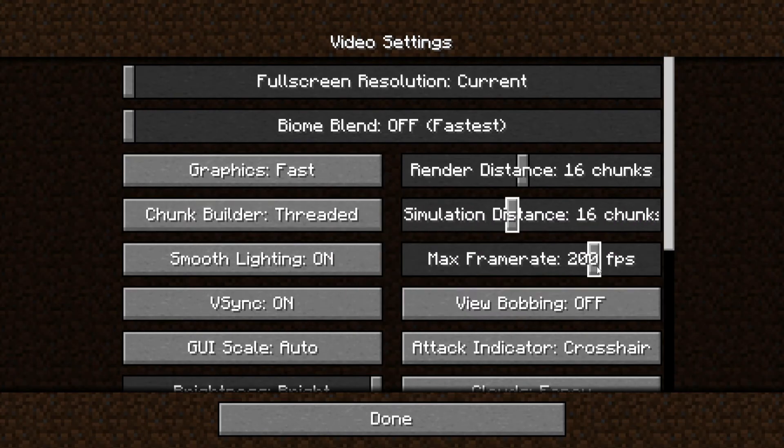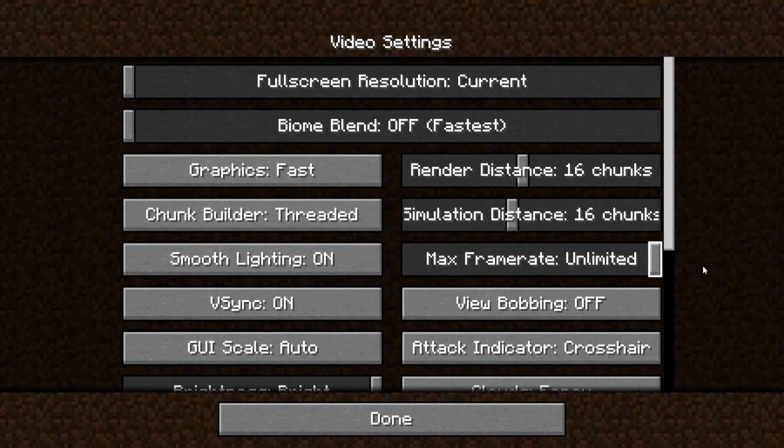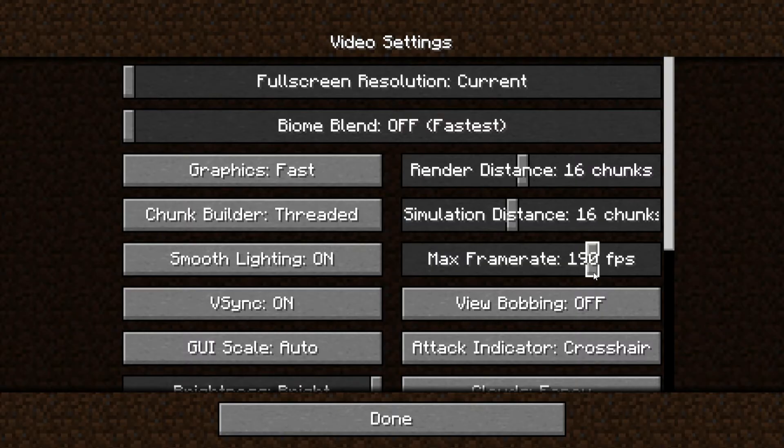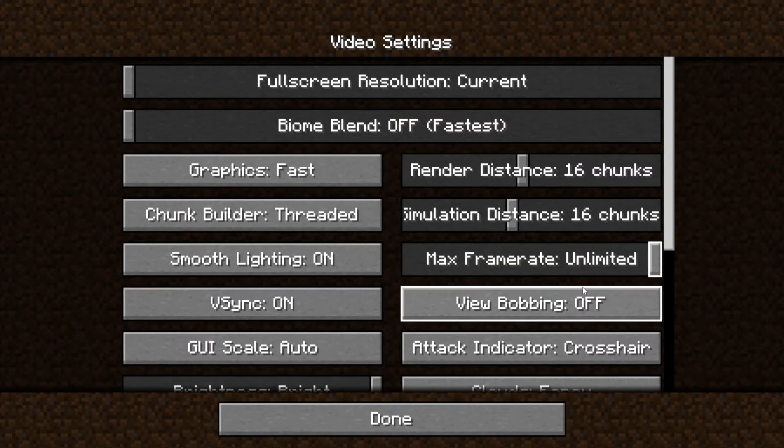For the max frame rate, you want to set it to unlimited because then you can have the maximum potential, so be sure to set it as unlimited.